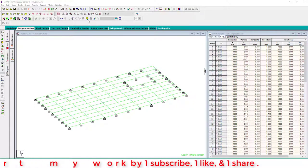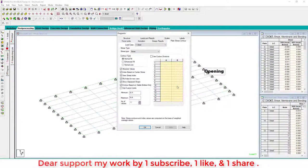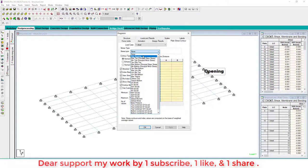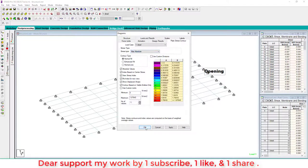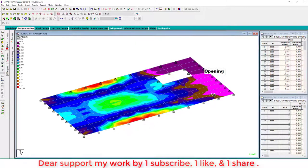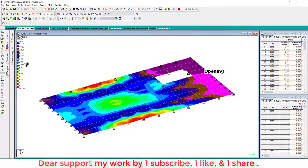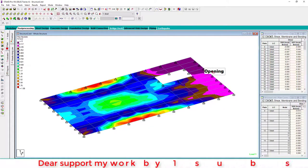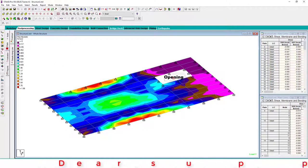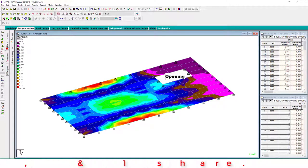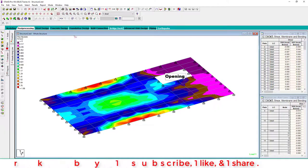We have a slab analysis, and these are the stresses. This is the opening from the last video. Now you can learn how to create an opening in this slab.